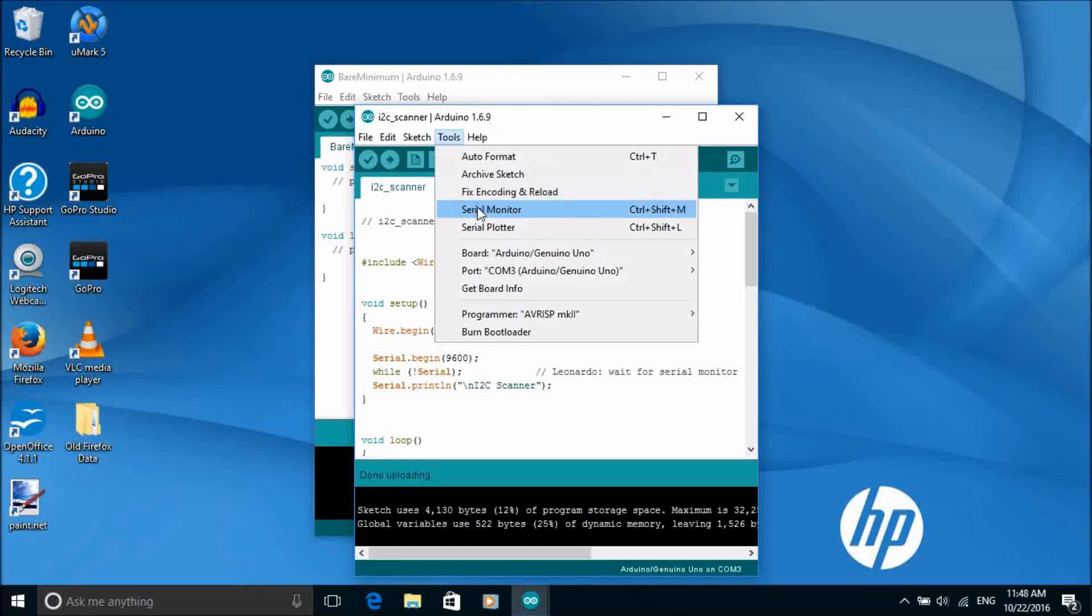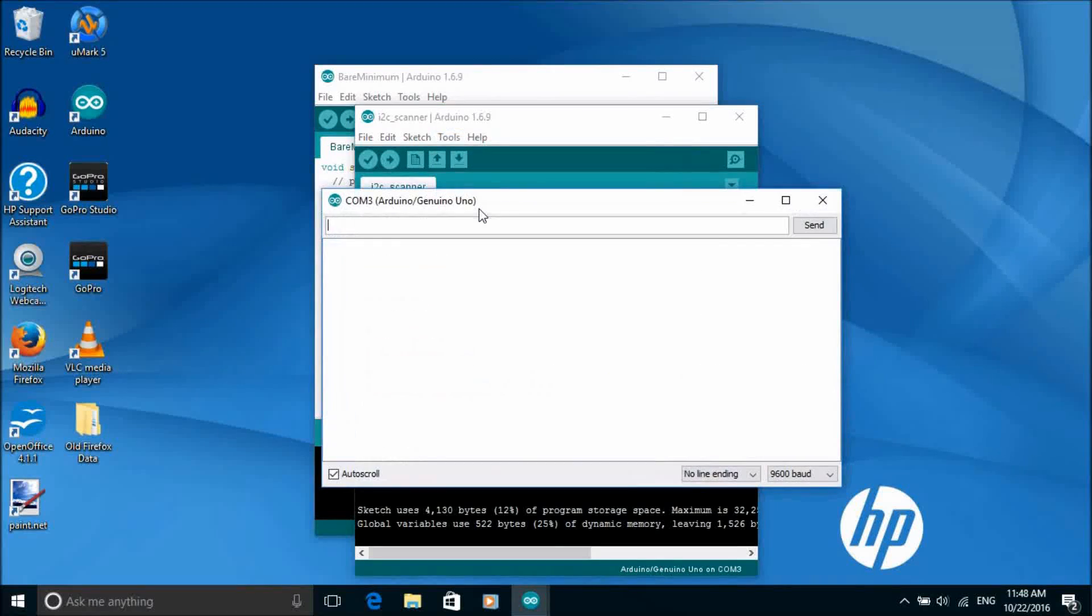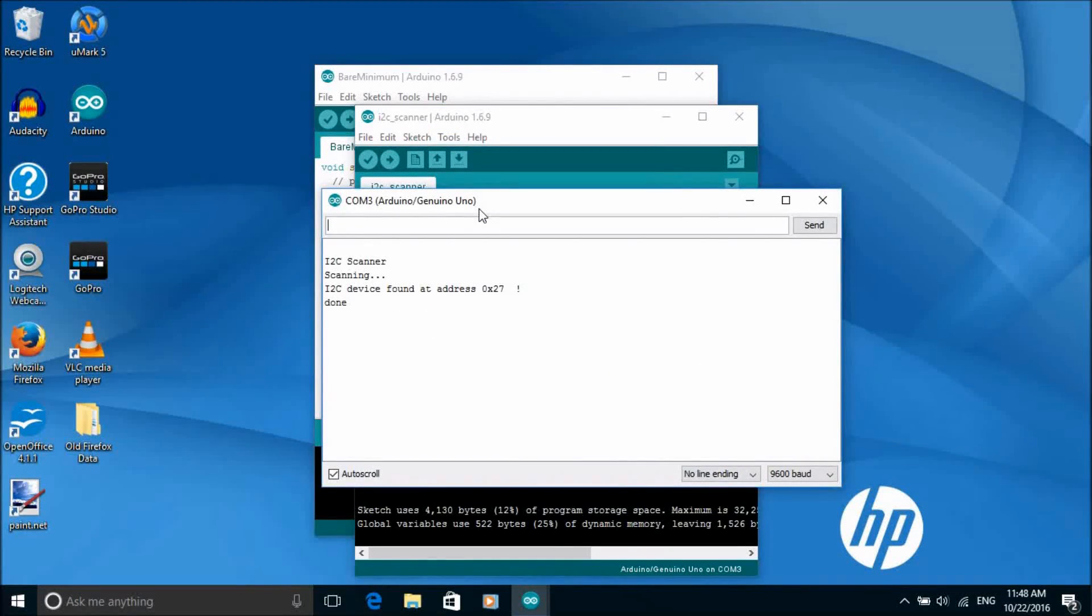So we just need to compile and run the sketch, open the monitor window and it will display the I2C address of the LCD display.